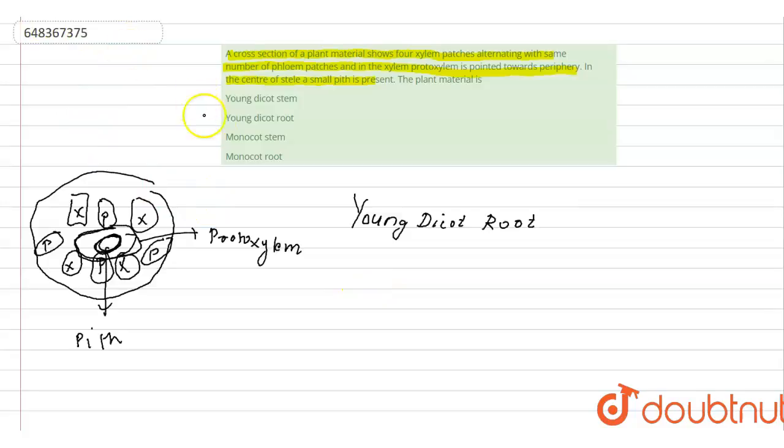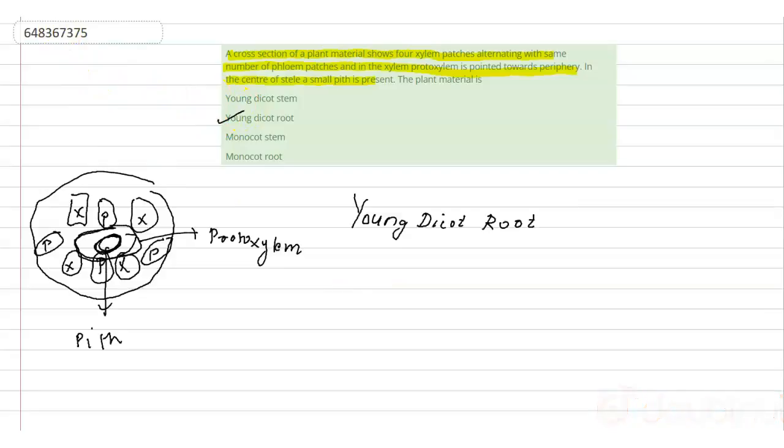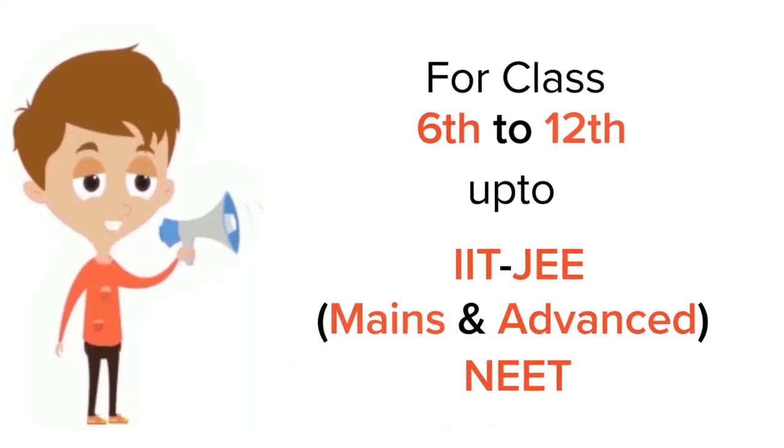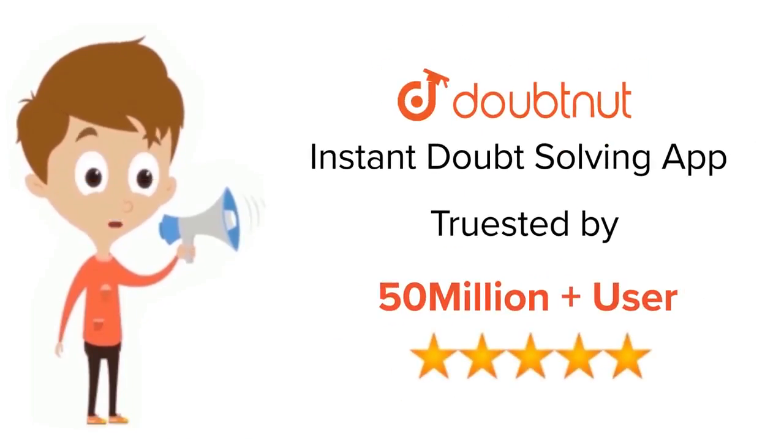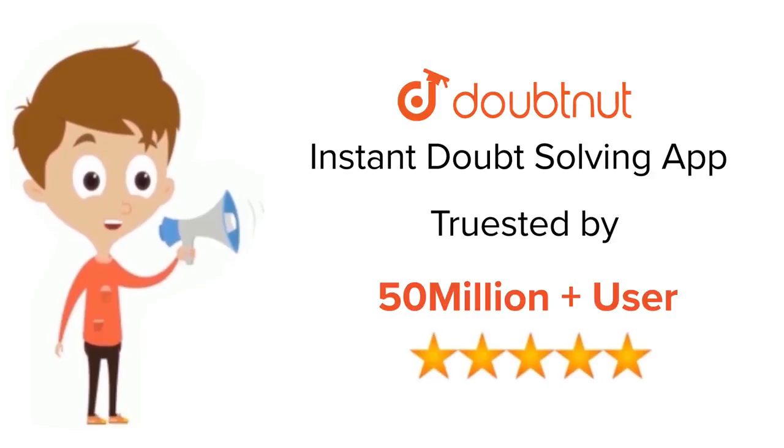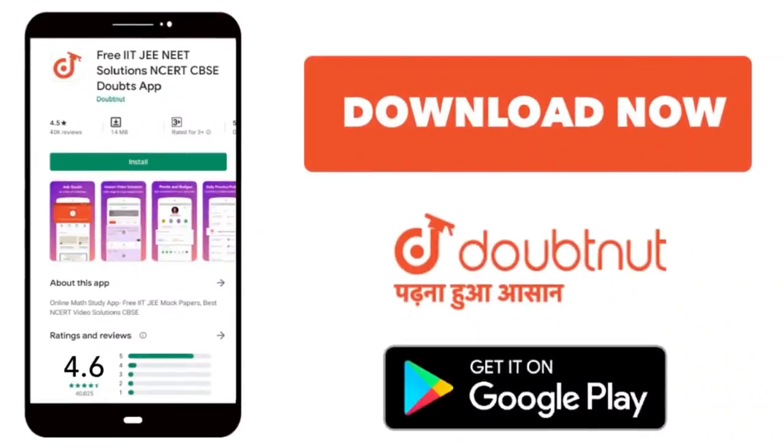Thank you so much. So the answer would be option 2: young dicot root. Thank you so much. For class 6-12, IIT-JEE, and NEET level, trusted by more than 5 crore students, download Doubtnut today.